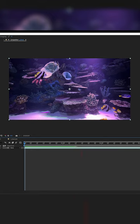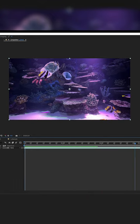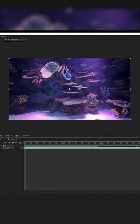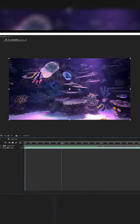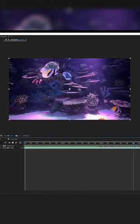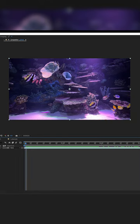Here we have footage of fish swimming in an aquarium and we're going to use the box feature to select and mask just one of these fish out from the background. We'll select our footage.